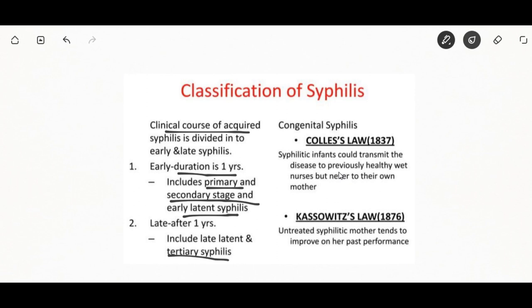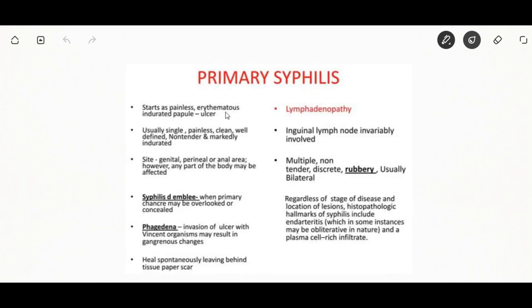Notable laws associated with syphilis: Colles' law states that a syphilitic infant can transmit the disease to a previously healthy wet nurse but never to their own mother. Kassowitz's law states that the untreated syphilitic mother tends to improve on her past experience. The primary syphilis stage occurs two to six weeks after contact.